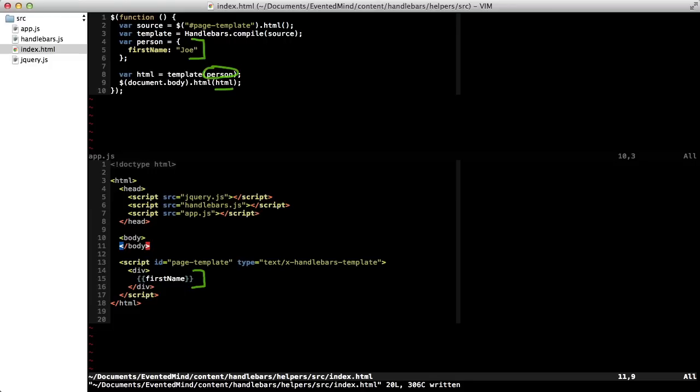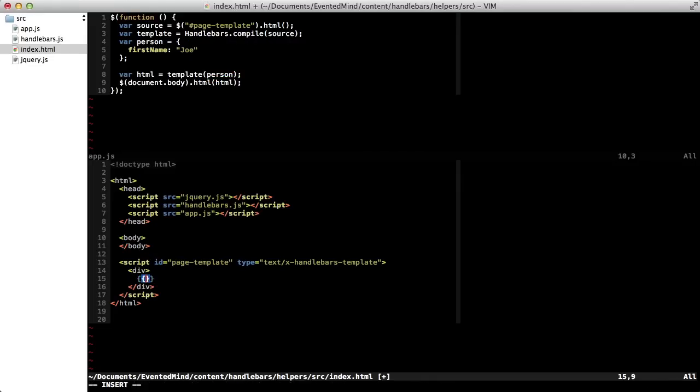But what if I want to call a method inside of my template? For example, instead of just displaying the first name, I might want to display a greeting or call a method called displayName. So let's get rid of this first name expression and change it with displayName, which we'll define in a second.